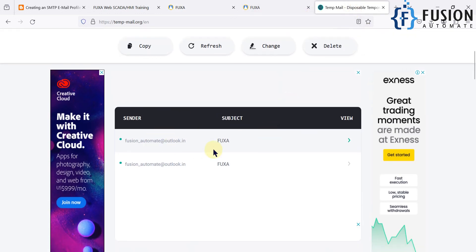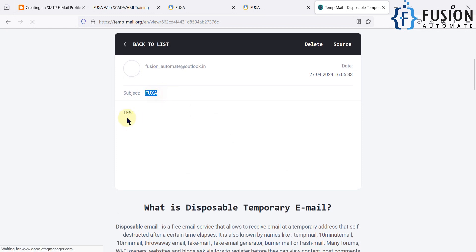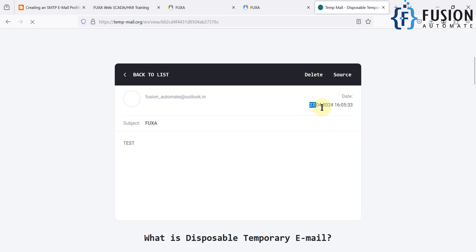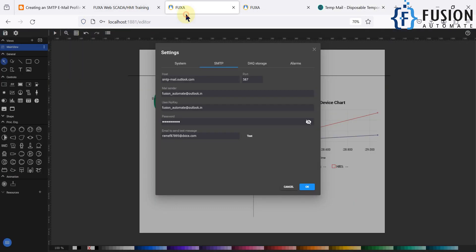You can now see the 'mail sent successfully' notification. Going back to the temp mail and scrolling down, you can see two emails — the latest one is the test email. Opening it, the subject is 'FUXA' and the body is 'test'. The date is 27th April 2024 at 16:05 IST, confirming when the mail was sent.